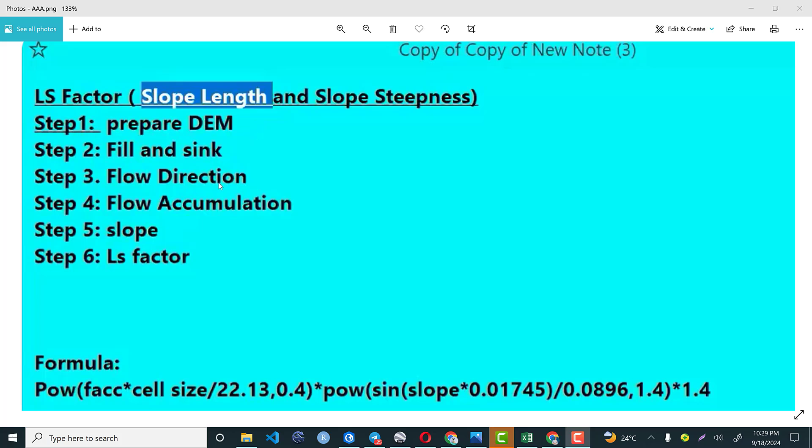The third step is we need to have a flow direction. As you know, flow direction is highly dependent on the topographic structure of an area. The direction is always expressed in terms of cardinal points or subsidiary points. So we have four main directions: north, south, east and west.